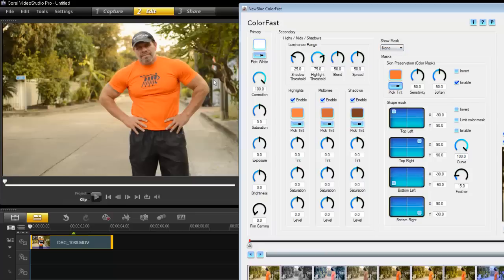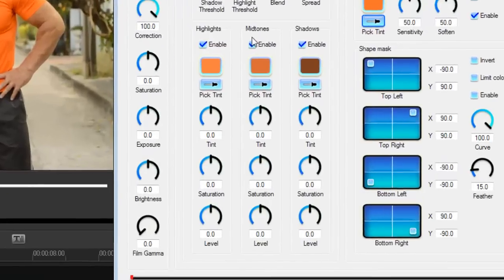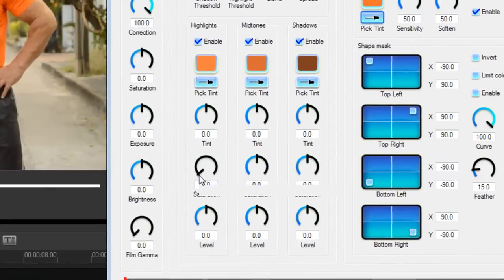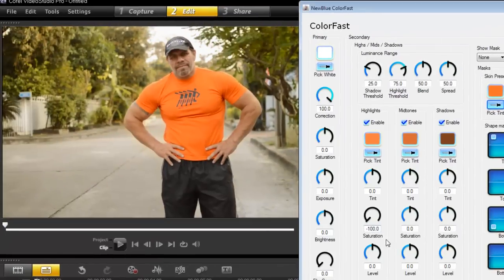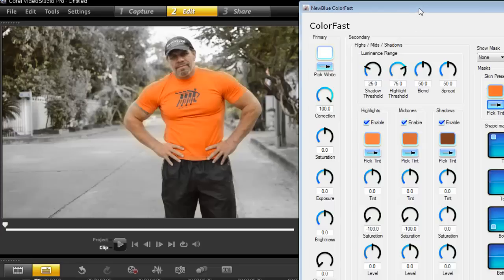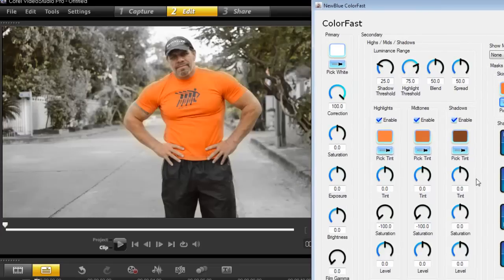There is a mask that you cannot see but I've enabled it, and I've told this mask let's preserve the color around here. Go to highlights, mid-tones and shadows, desaturate them all the way down to negative 100, and you can already see now everything around me is starting to look black and white.